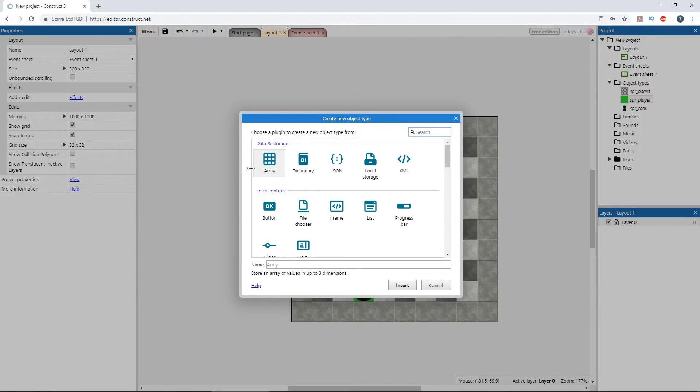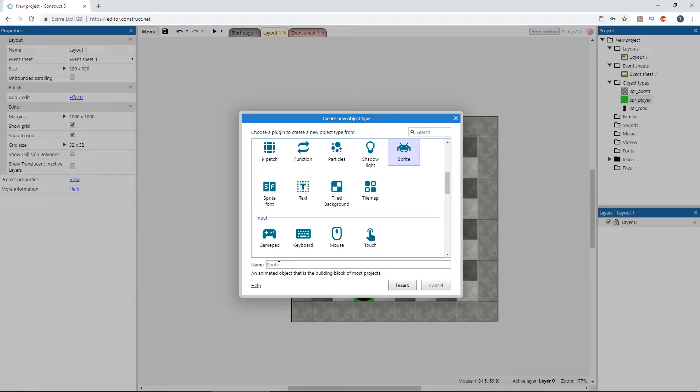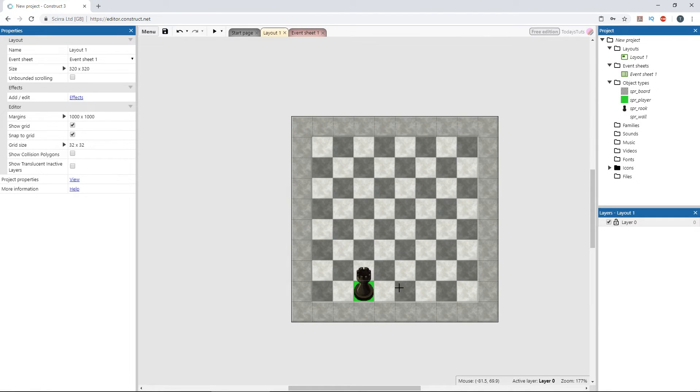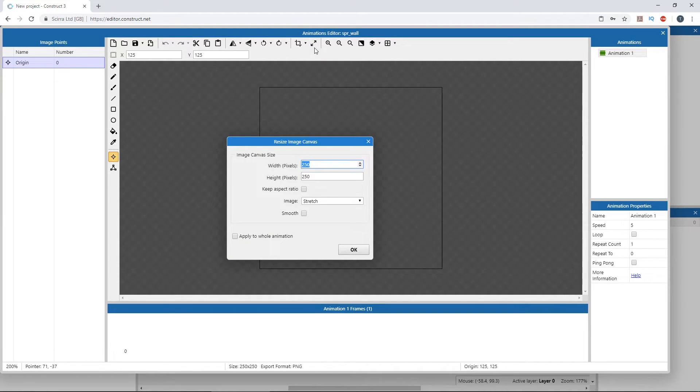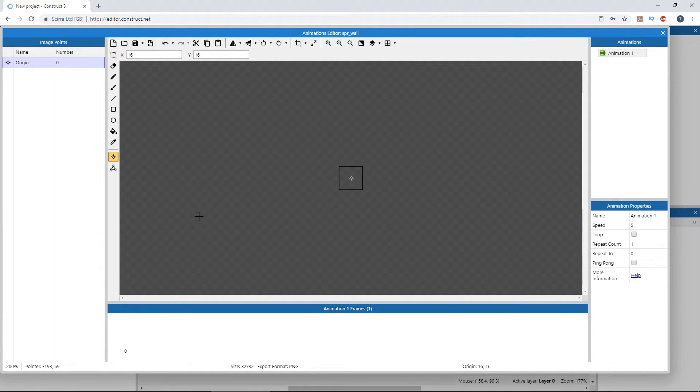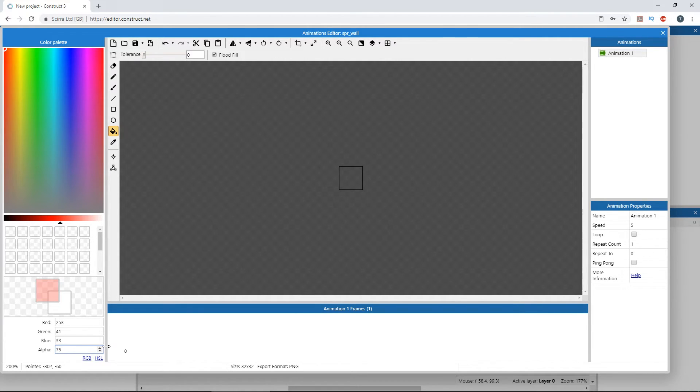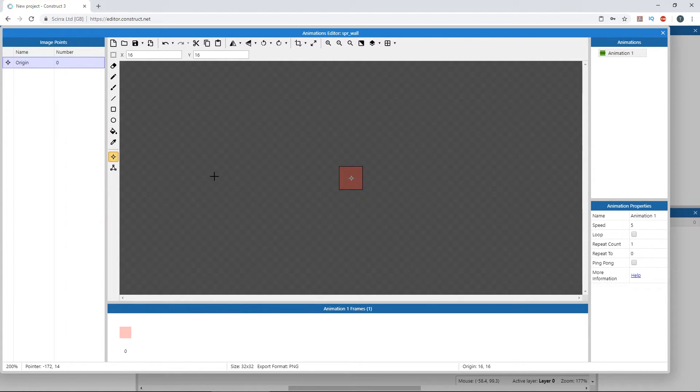Double click to add a new object. Select the sprite object and name it SPR_wall. Click the resize button and set its dimensions to 32 by 32. Select the paint bucket tool, select a color, and set its alpha to 75. Then, fill the canvas and set the origin point to the upper left corner.